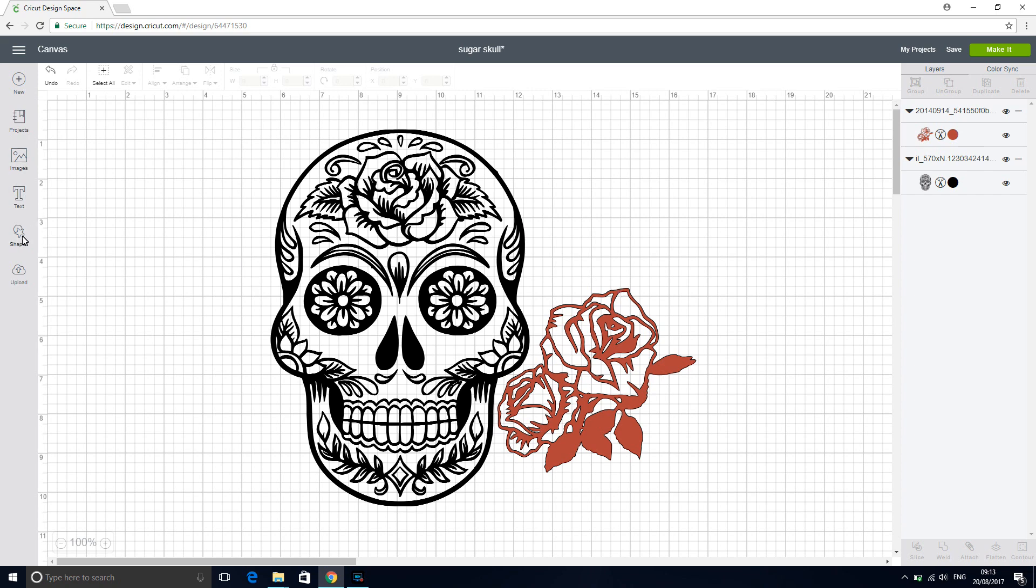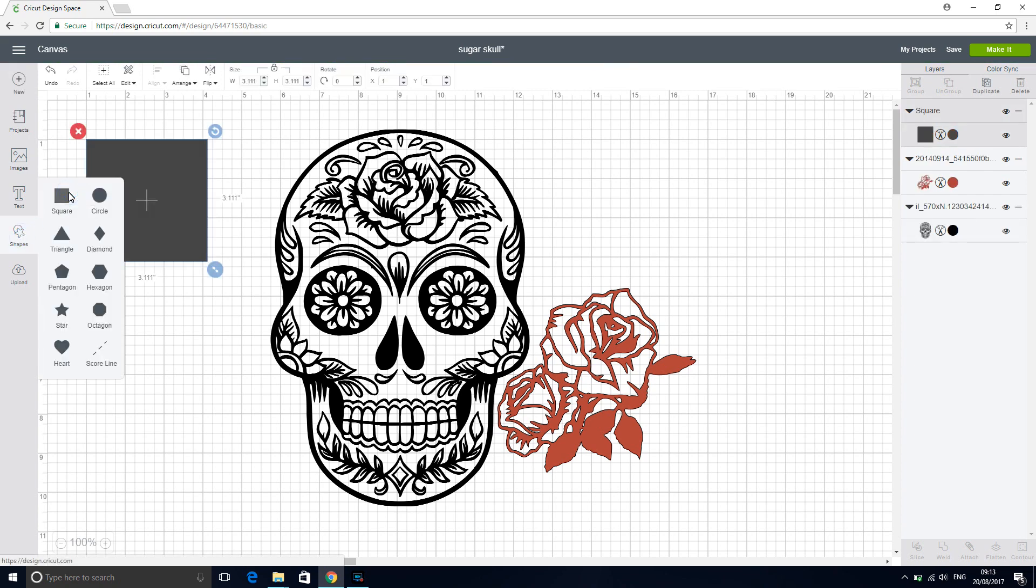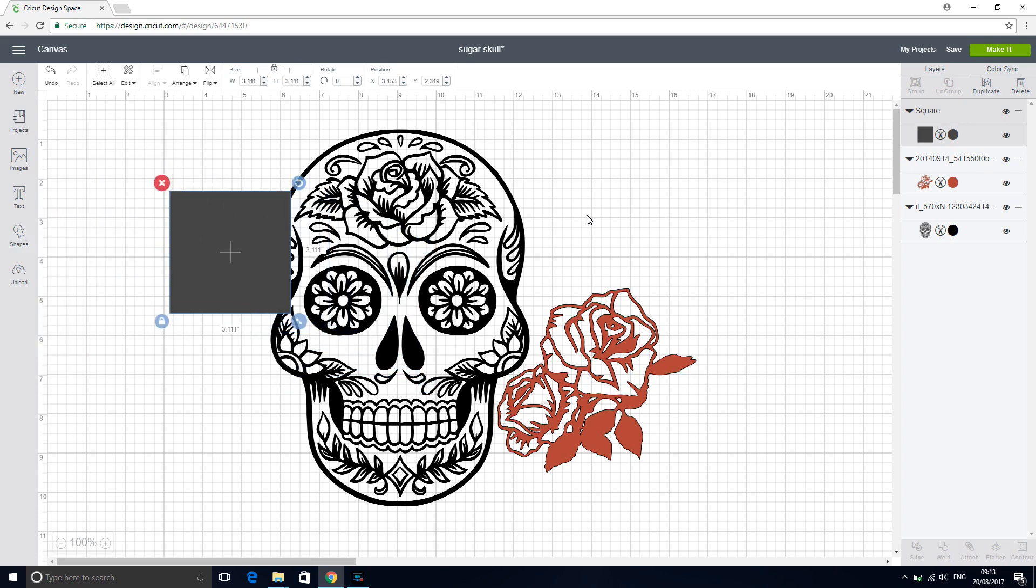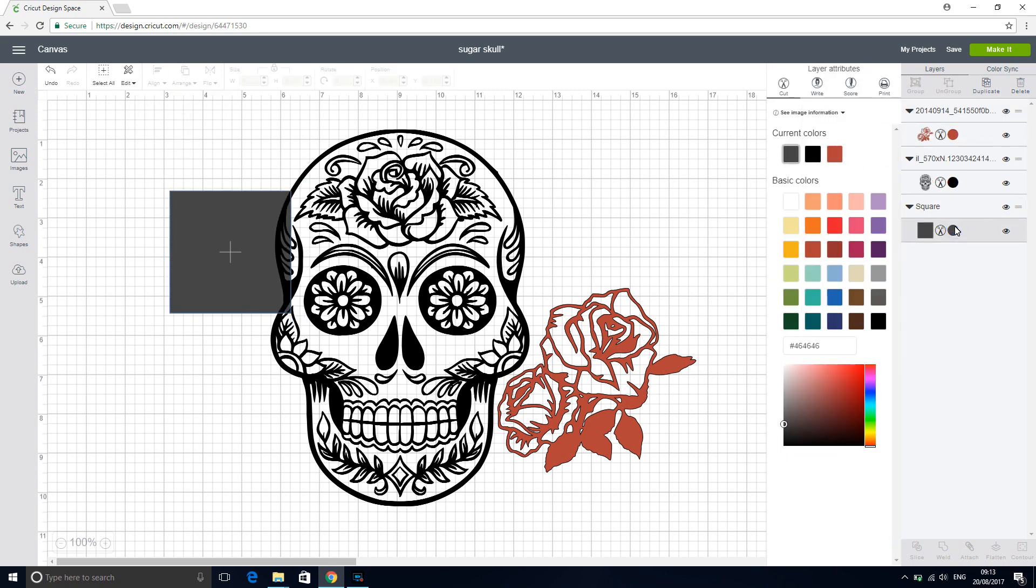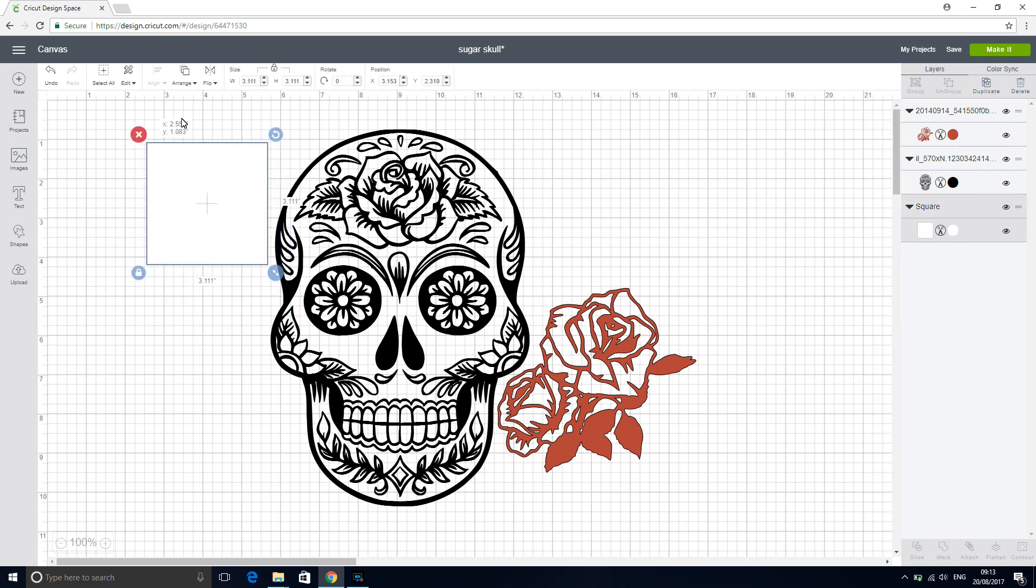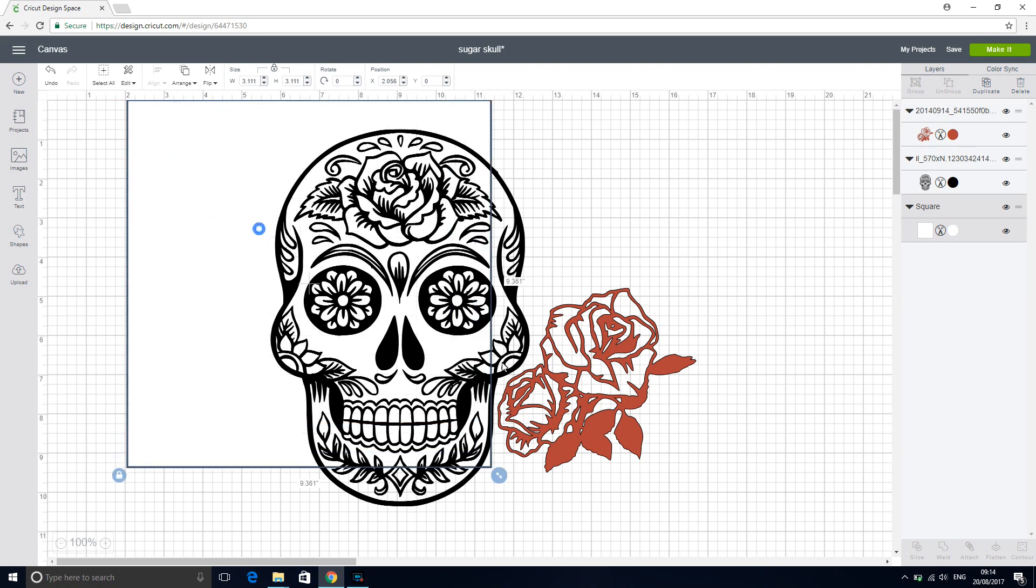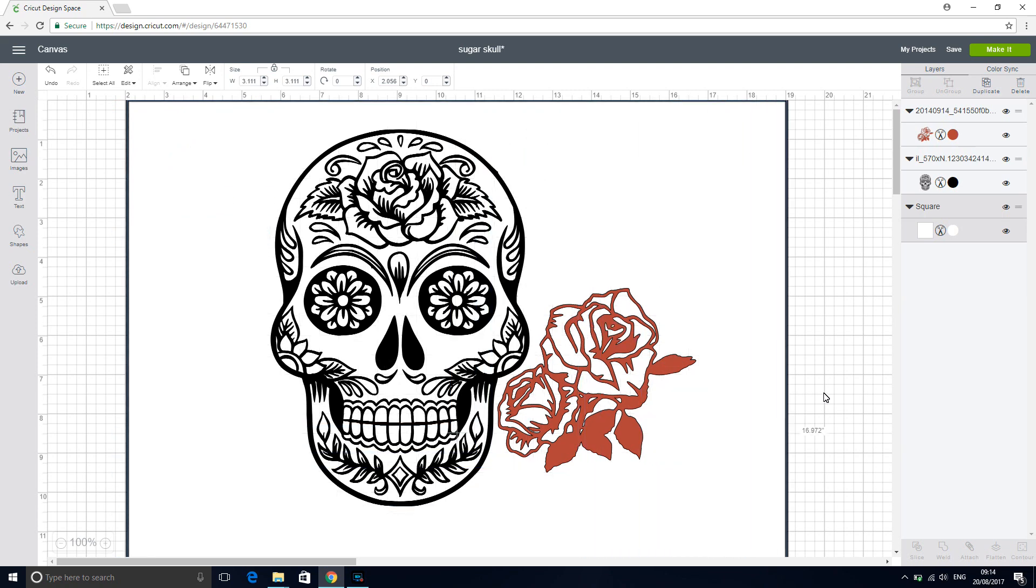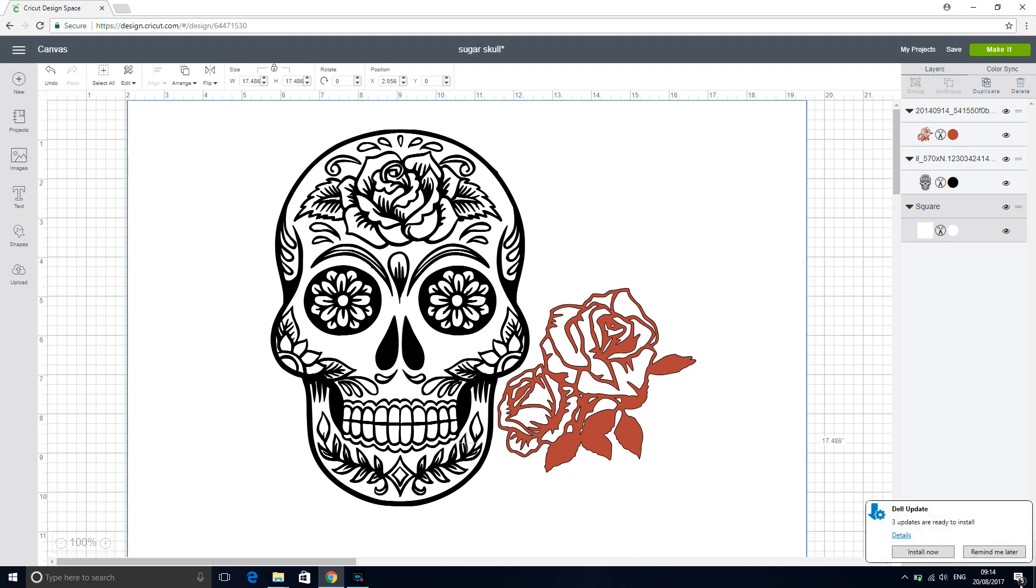So the first thing we need to do is get a shape and we're going to go for a square. Now the square's got to go behind our image because we want to hide these grid lines. So we're going to arrange and move to back, and then we're going to change the color to white so that when we re-upload it, it's going to be easy for us to select and erase.